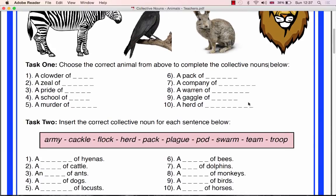You should give the class ten to fifteen minutes to complete Task 1. Once the class has completed this task, you should ask random pupils for the answers to each of the ten animals, correcting them where necessary.